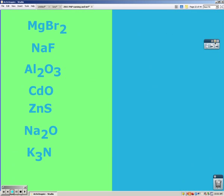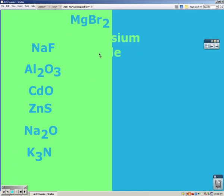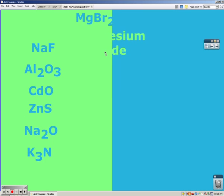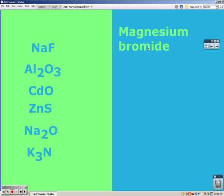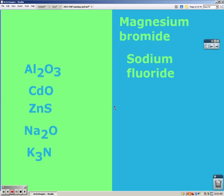I'm going to name these compounds. Pause the video when you think you've got it. First, we have magnesium bromide, because magnesium and then Br, or bromine, turns to bromide. Next, sodium and fluorine change to sodium fluoride. Aluminum and oxygen is aluminum oxide.